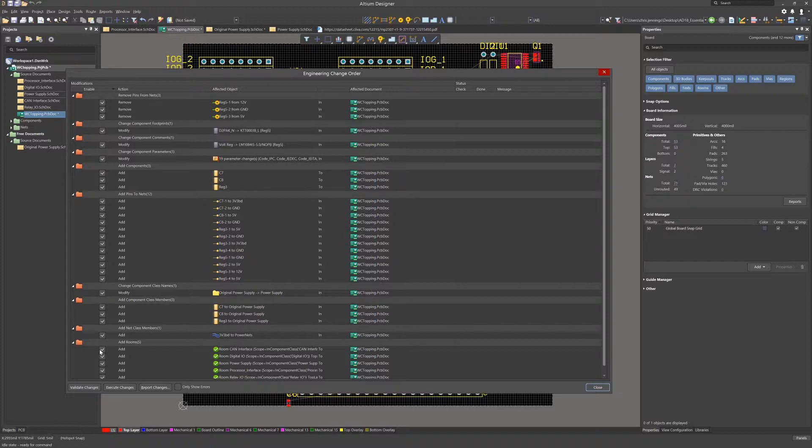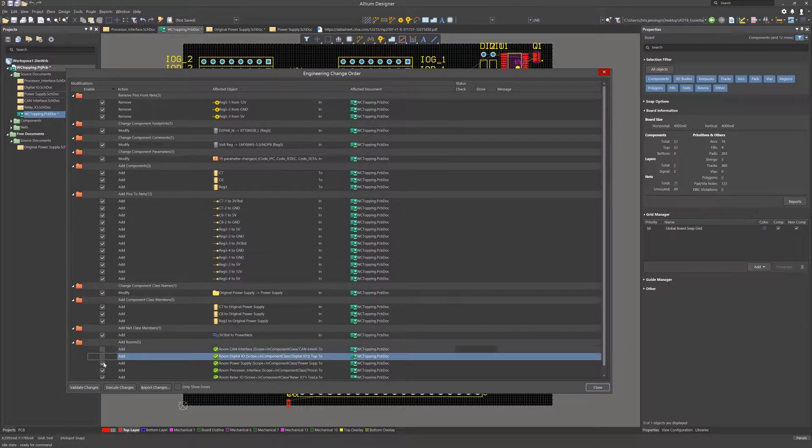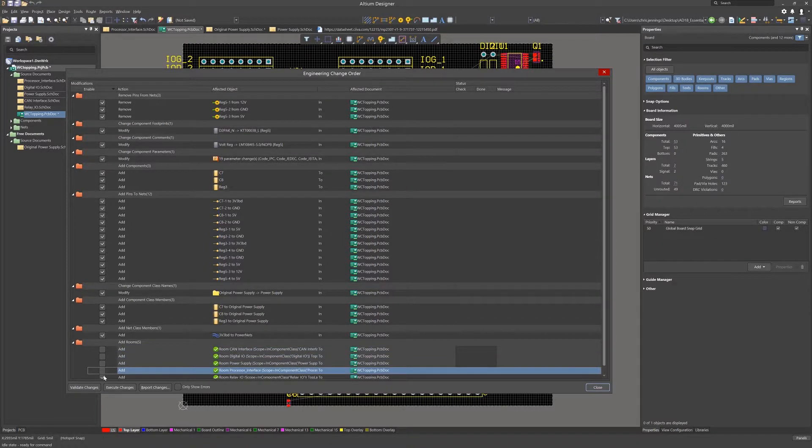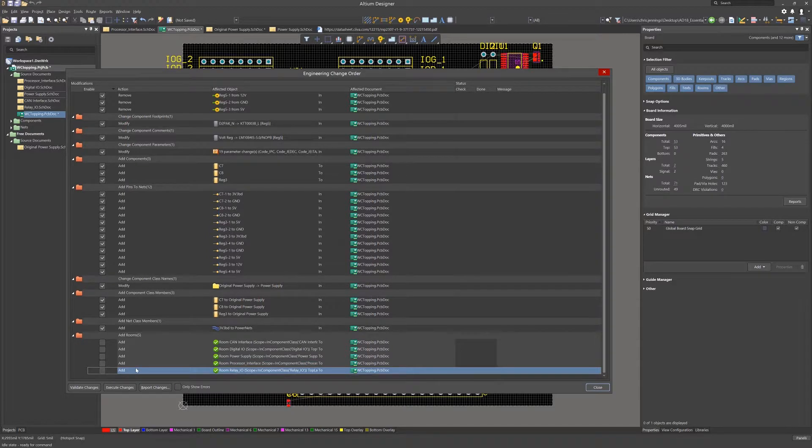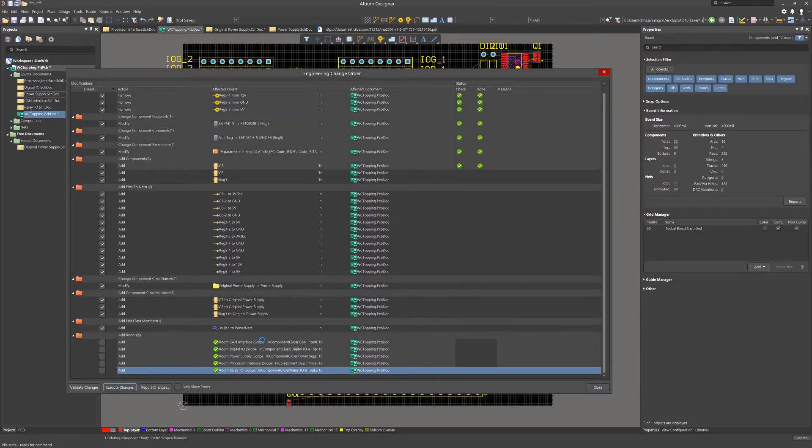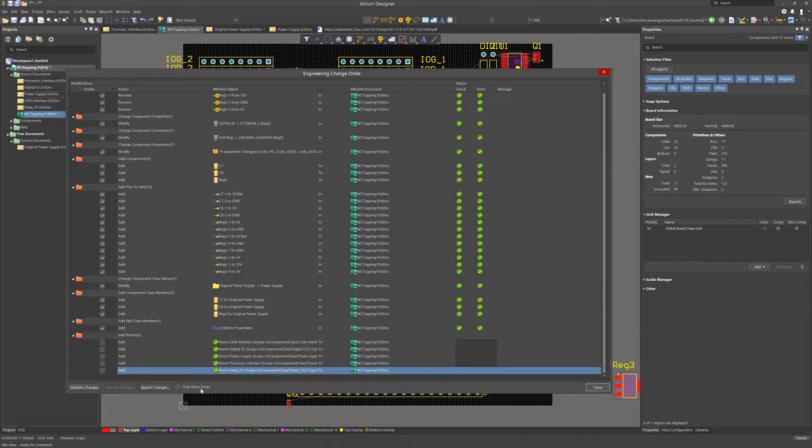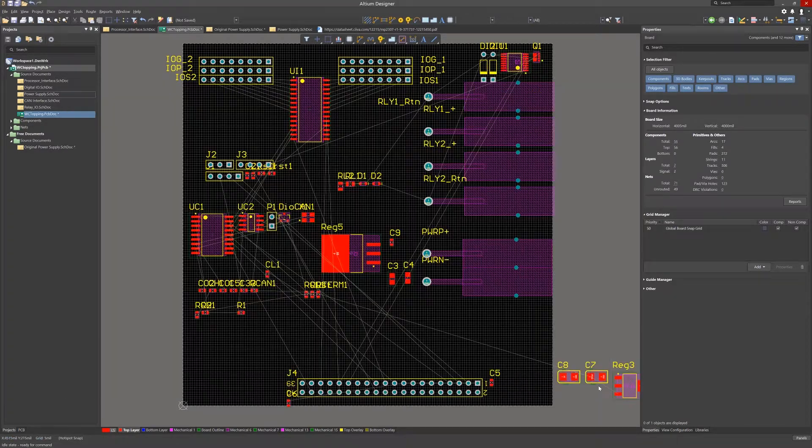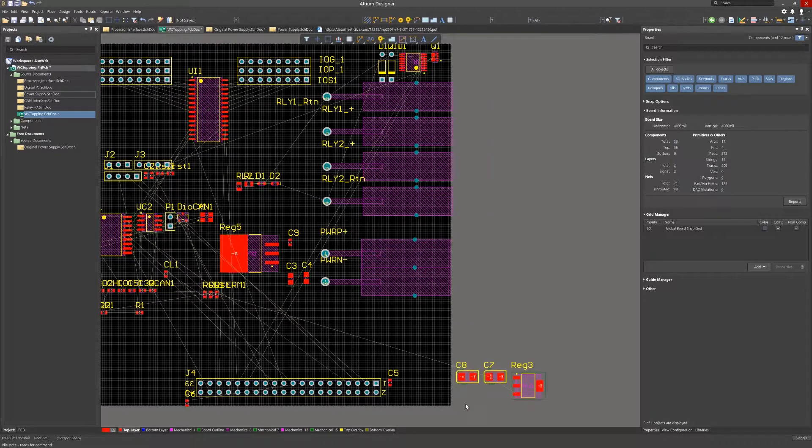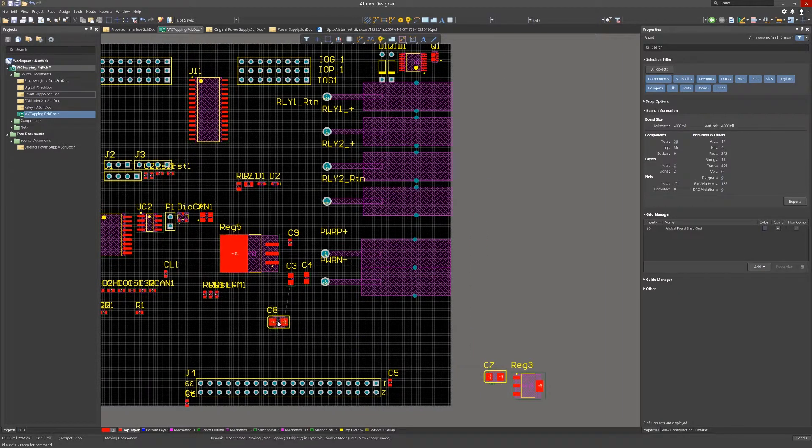We will disable the room generation as we are done using rooms for the PCB floor planning. Execute the ECO. Now let's check for errors. We can now place the new components onto the PCB.